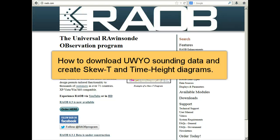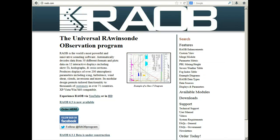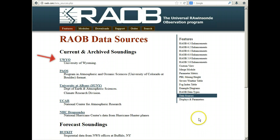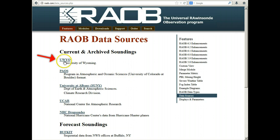This video will show how to download data from UWYO, the University of Wyoming, and create soundings and time-height diagrams. We'll start with the RAYAB website, go to data sources, and click on the UWYO University of Wyoming data.